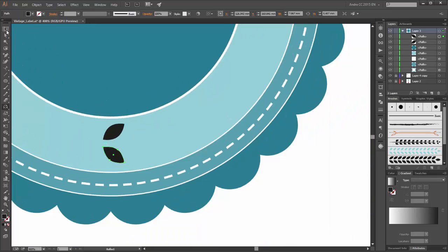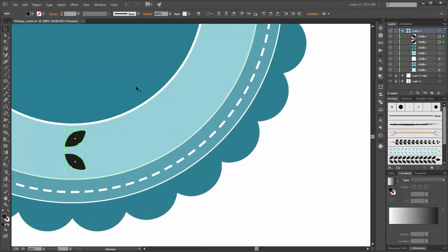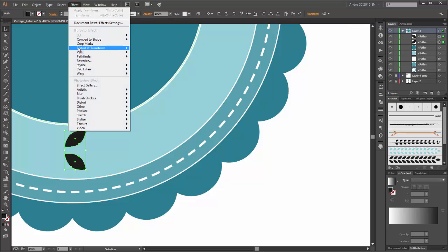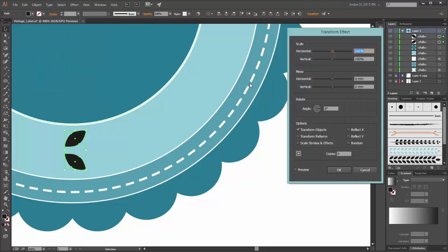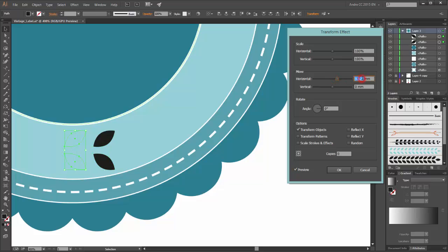Now select both objects. Go to Effects, Distort and Transform, and click on Transform. Enable the preview. Now move the horizontal to 10 and we need 10 copies.